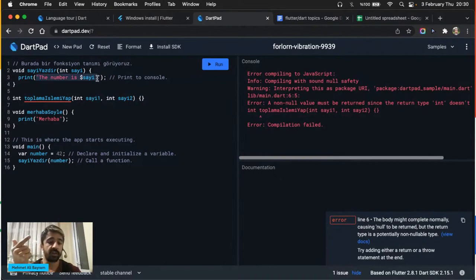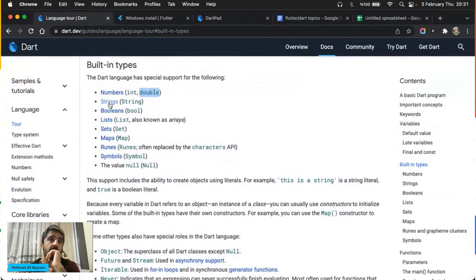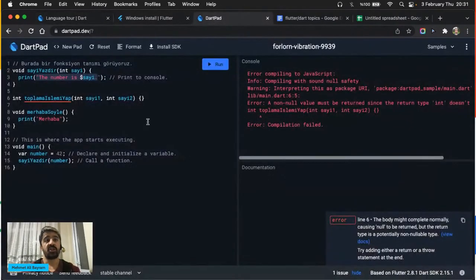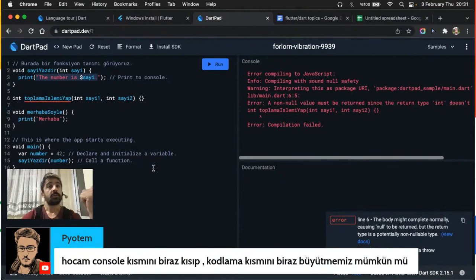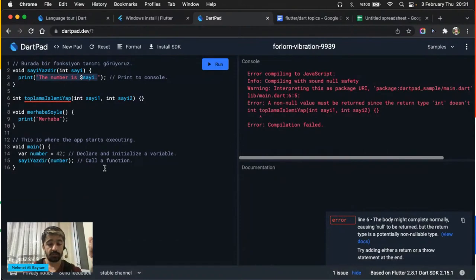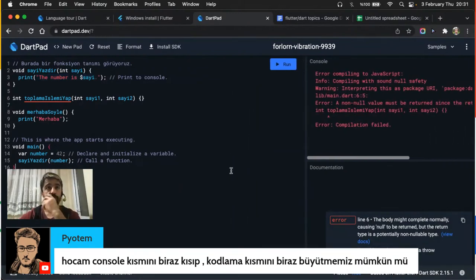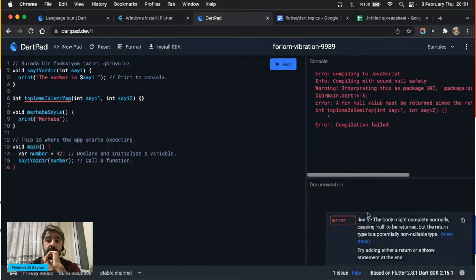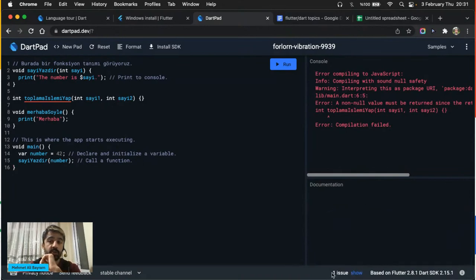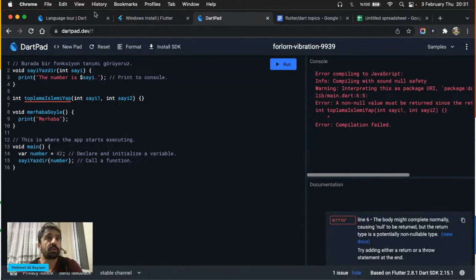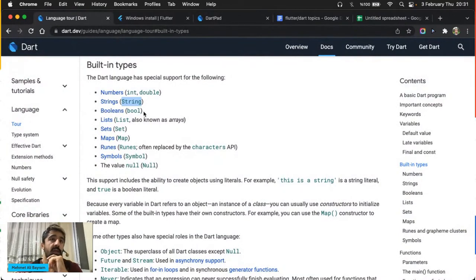Bir işlem tanımladık. Peki ne yapacak? Görevini süslü parantezler içinde yazıyorsunuz. Burada bir işlem çağırıyoruz bu sefer — 'call a function' demiş yorum bölümüne. İşlem tanımlamak ve işlem çağırmak: tanımlamak ile çağırmak arasındaki fark şuradaki süslü parantezler. Eğer süslü parantezler takip etmiyorsa, hemen noktalı virgül geliyorsa, siz muhtemelen bir işlem çağırıyorsunuzdur.